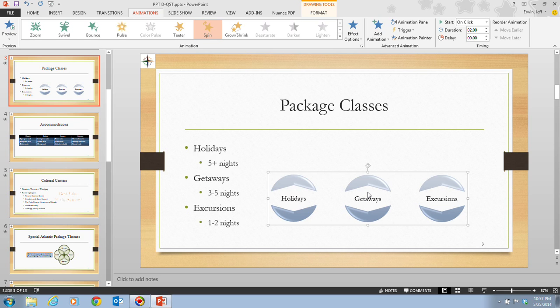As a quick tip, there are additional animation options for each animation category located at the bottom of the animations gallery.